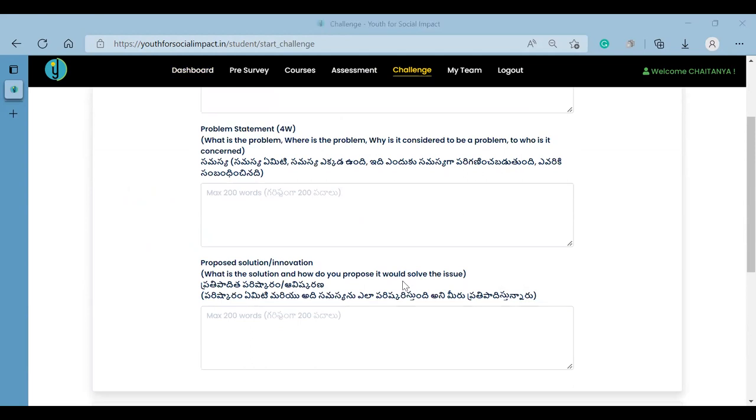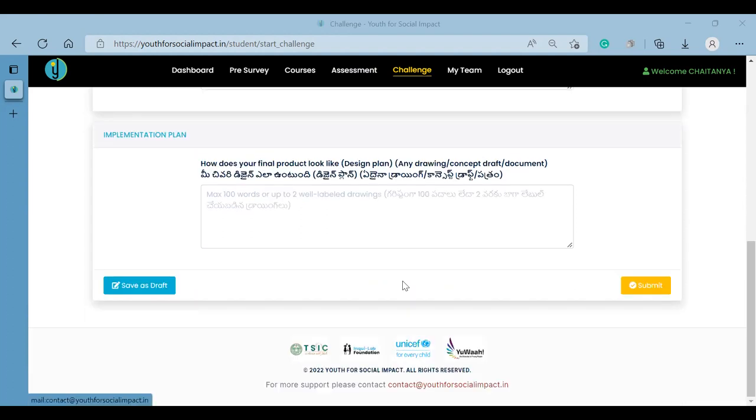If you have any doubts, you can contact us at youthforsocialimpact.net email. Thank you.